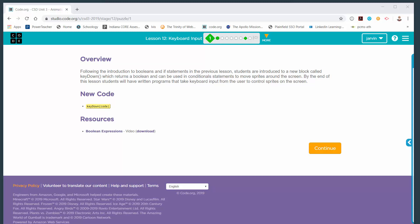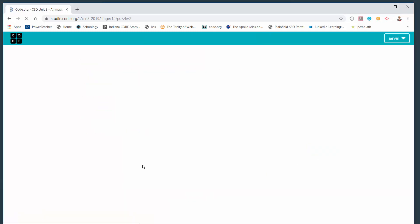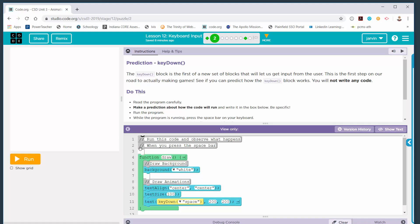This video will be helps and hints for lesson number 12 on keyboard input on code.org. Part one of the lesson is an overview. The key down code block is the big thing of this, but you're going to use it in different ways. So we'll go past part one.